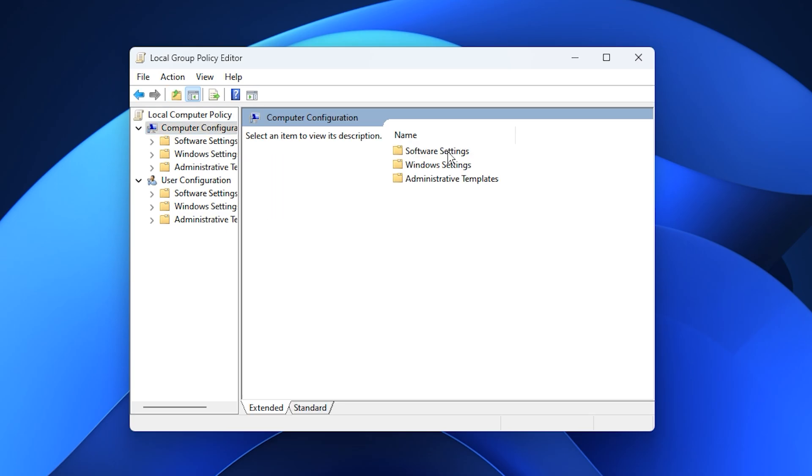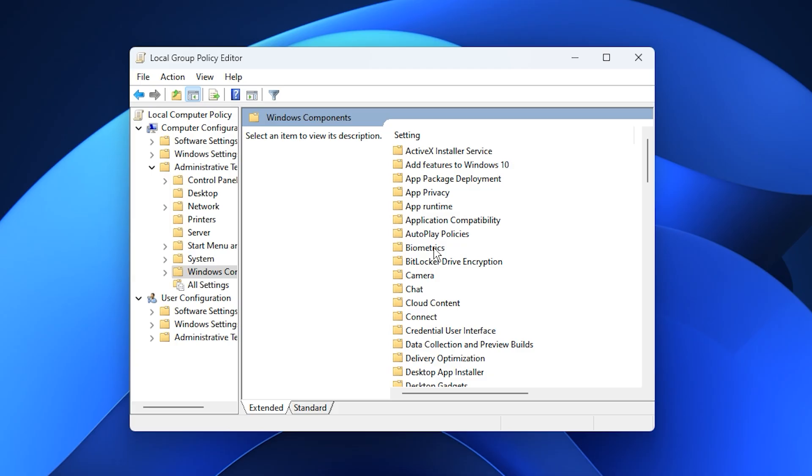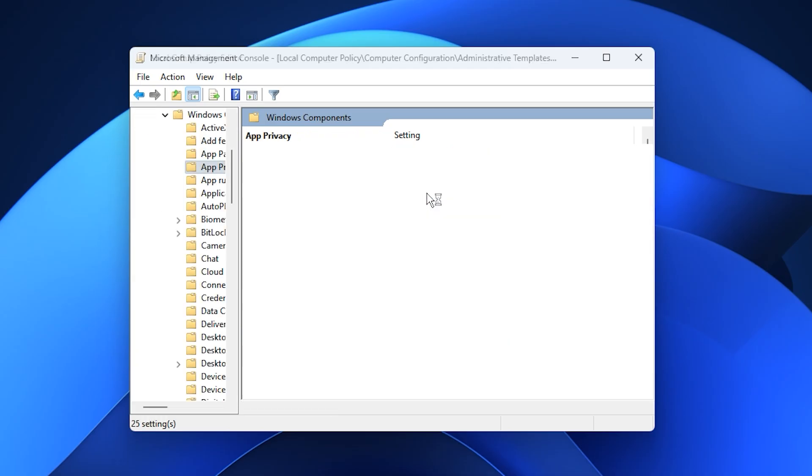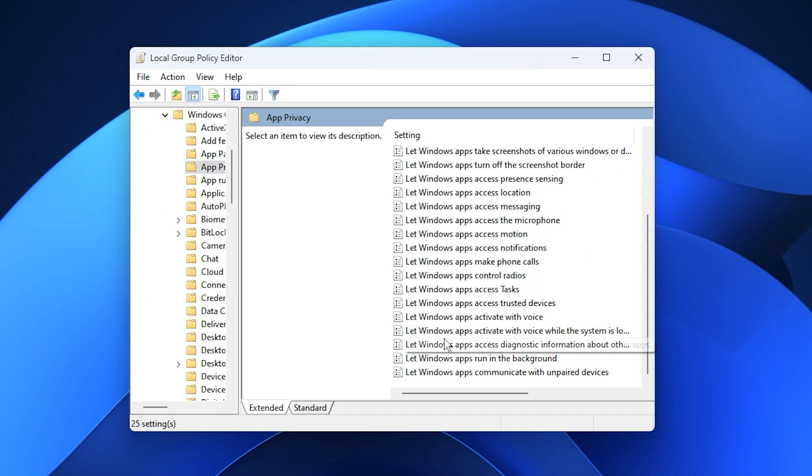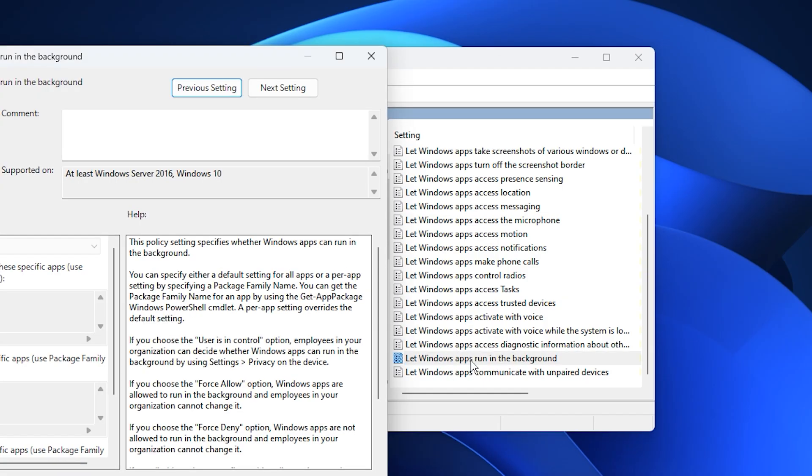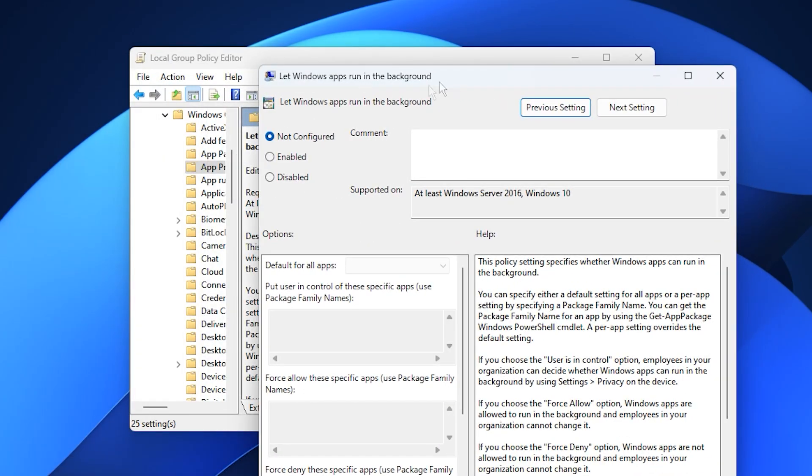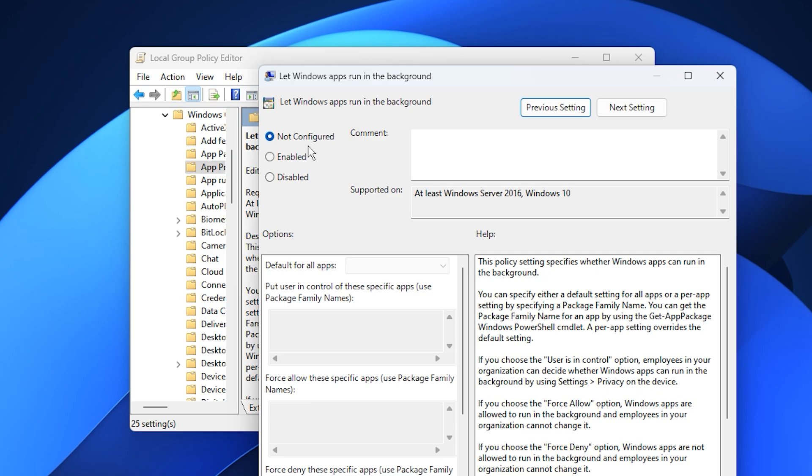Computer Configuration, Administrative Templates, Windows Components, App Privacy. Inside the App Privacy folder, locate the setting named Let Windows Apps Run in the Background. Double-click it to open the configuration window. By default, this setting is usually Not Configured, which means Windows allows background apps to run freely and consume resources even when idle. To disable them completely, select Enabled, then under Default for All Apps, choose Forced to Deny from the drop-down menu.